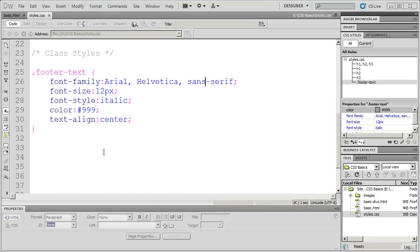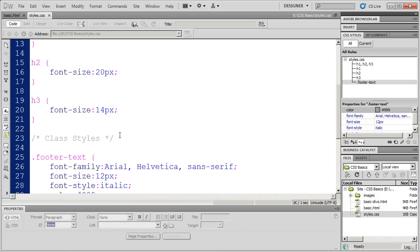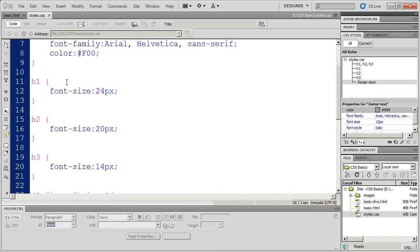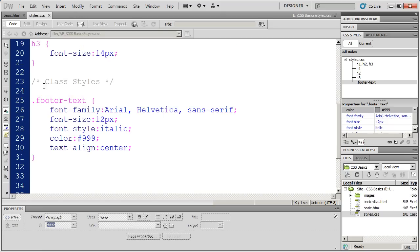Welcome back to our series on the basics of CSS. In the last video, we saw how to create a class style to go along with what we've already learned about creating tag styles. So those are the two basic kinds of styles that we're going to work with right now.